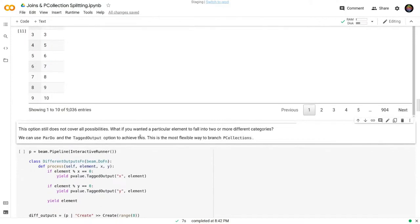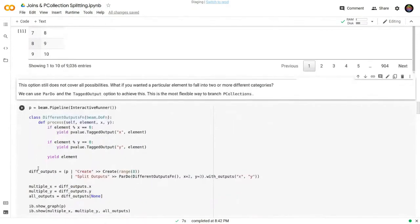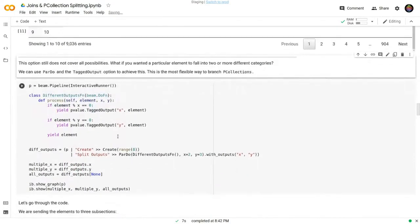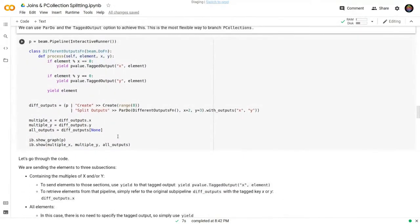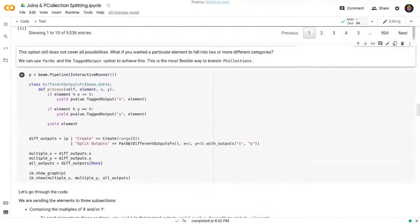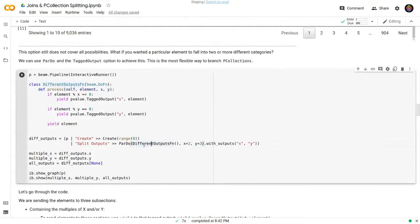This Partition function doesn't cover all possibilities. What happens if we want one particular element to go to more than one place? This is what was shown with error handling — you can tag outputs with a ParDo. The code here is a bit complex. I'm creating 8 numbers and doing a ParDo whose class will output to three branches: multiples of x, multiples of y, and the main output.